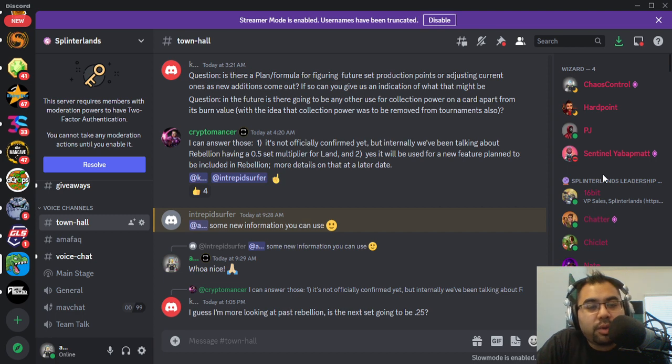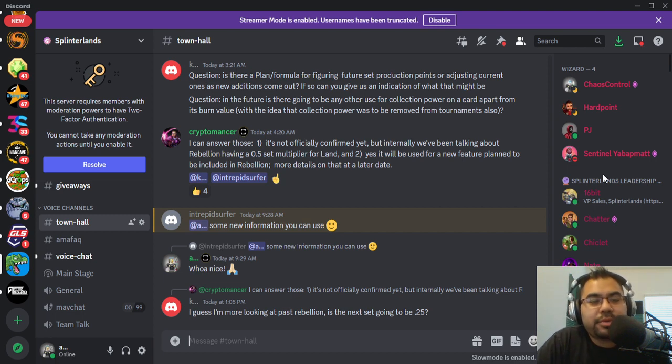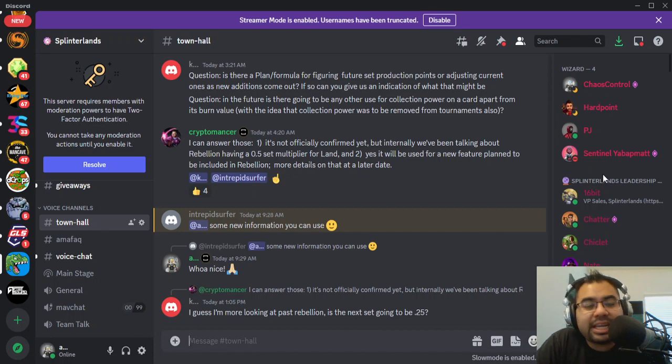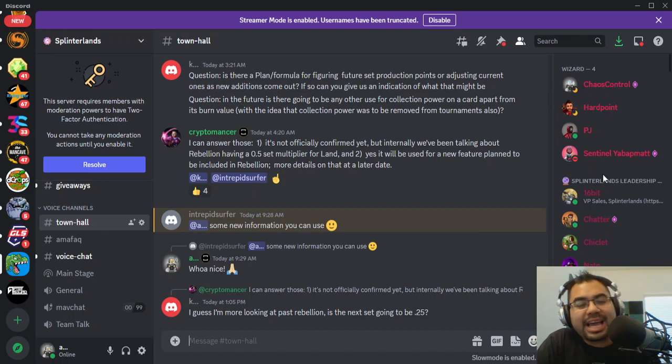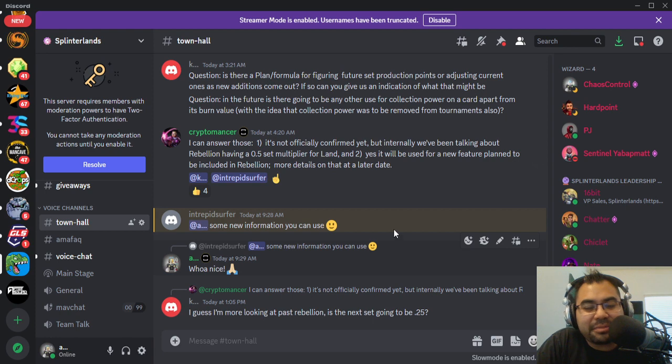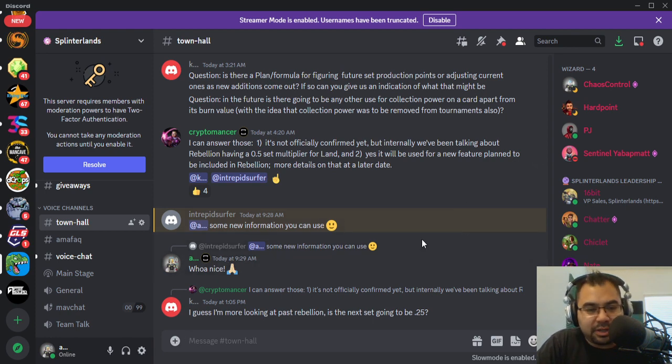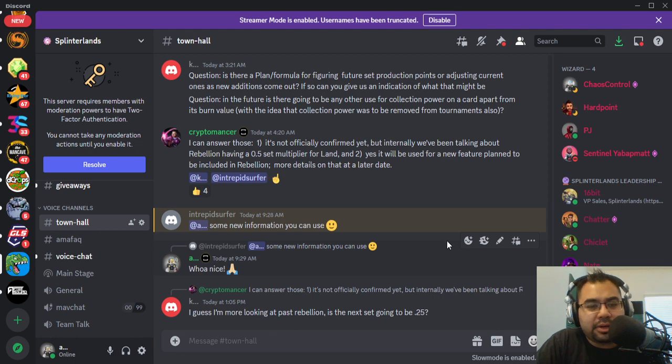Alright, well we have some alpha dropped by Cryptomancer in the Town Hall channel on the Discord server. And I gotta give a shout out to Intrepid Surfer for tagging me in this and letting me know, because I probably wouldn't have come across it myself in the Town Hall channel.